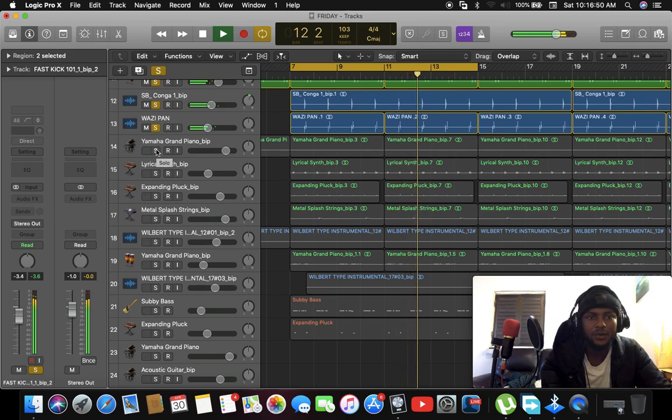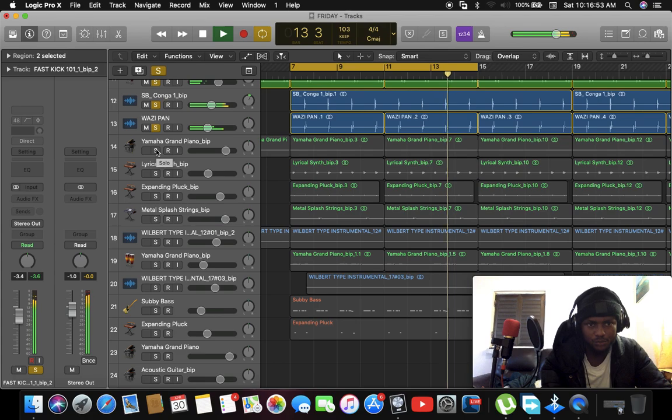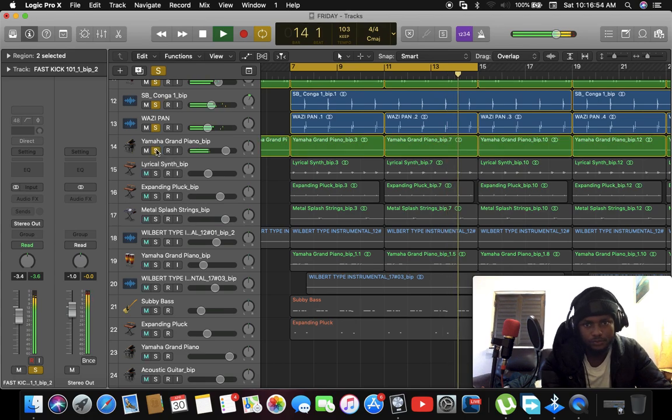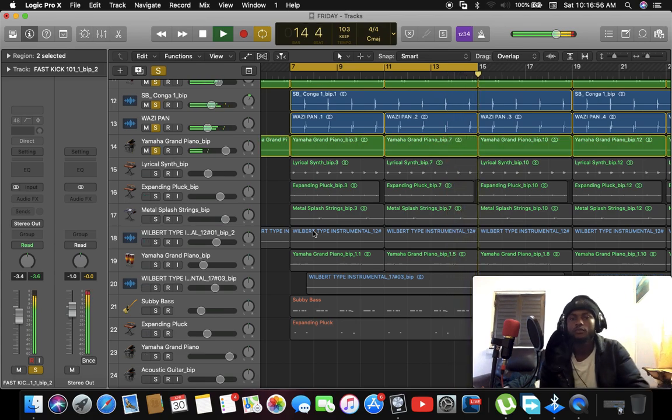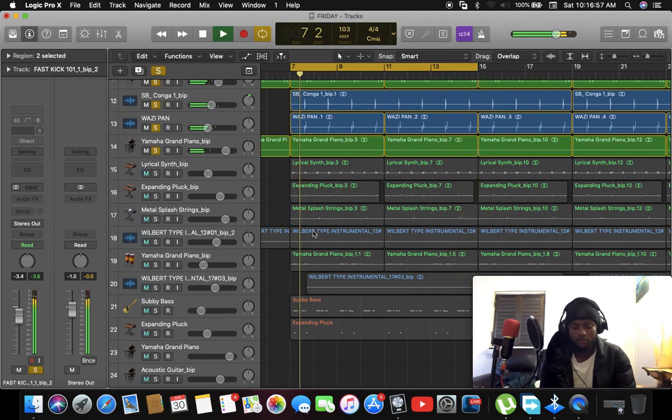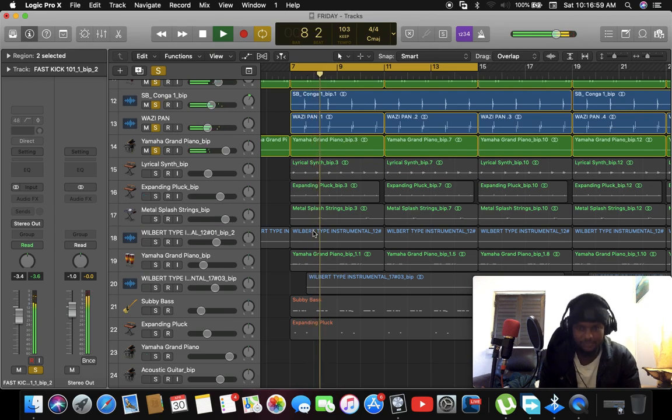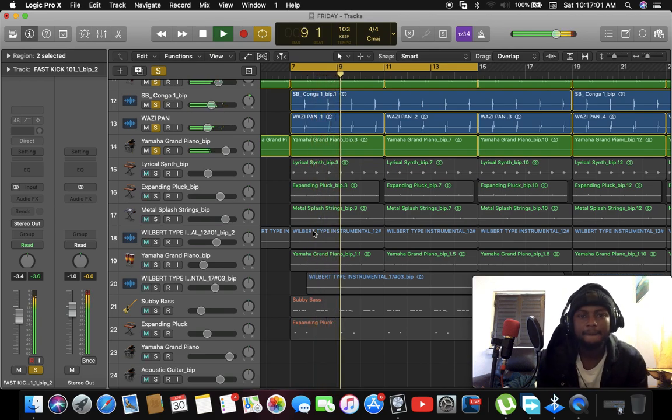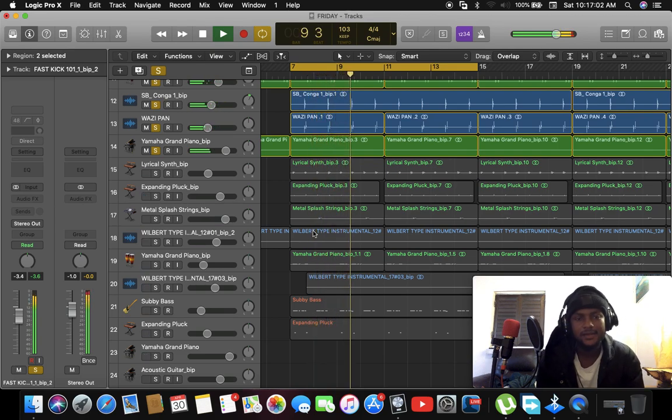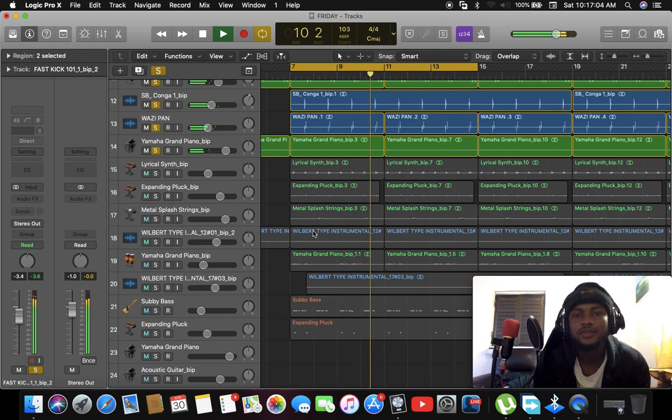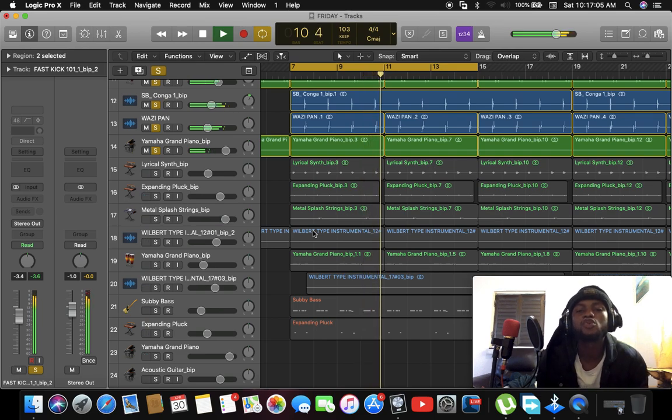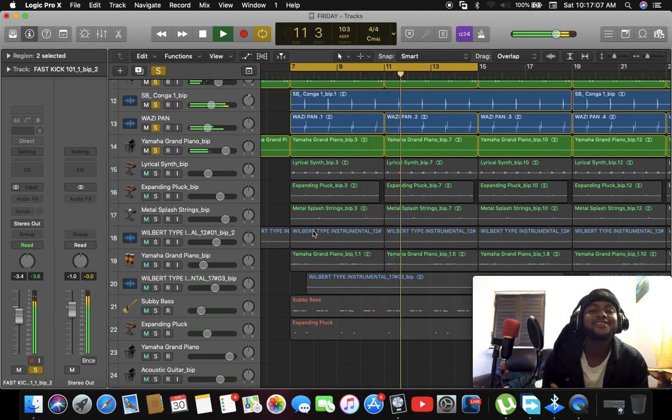And now let's play this piano. Don't forget to subscribe to my channel if you like this video.